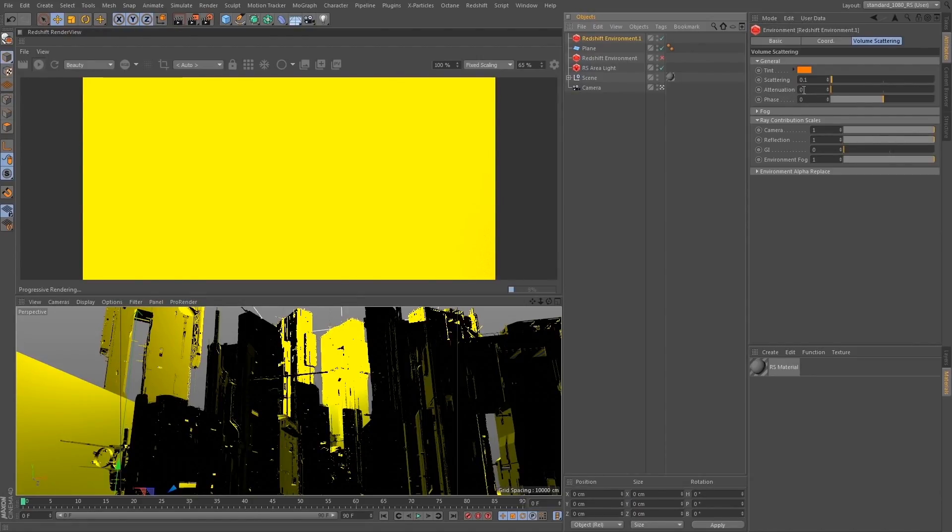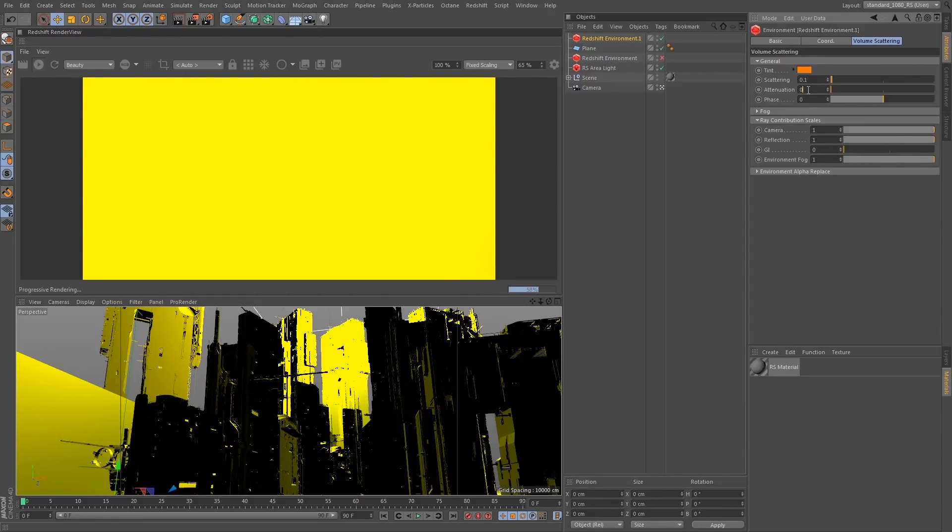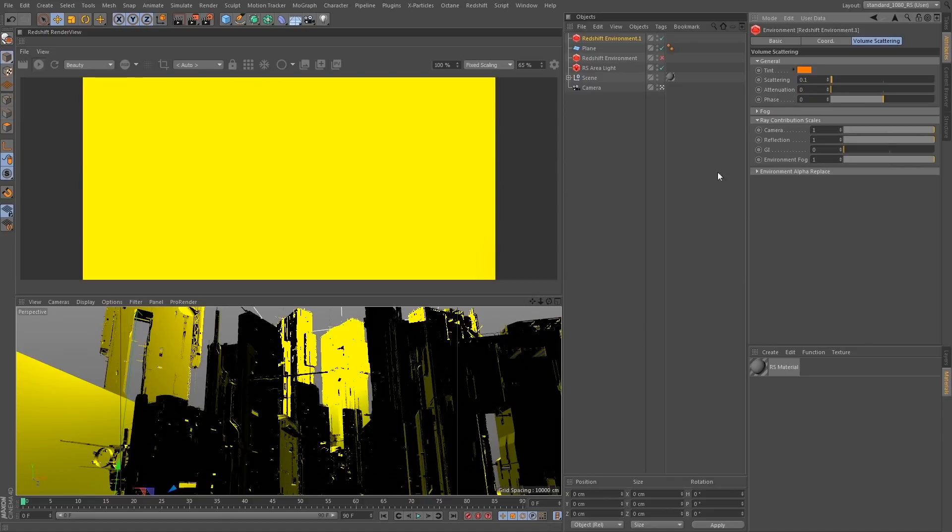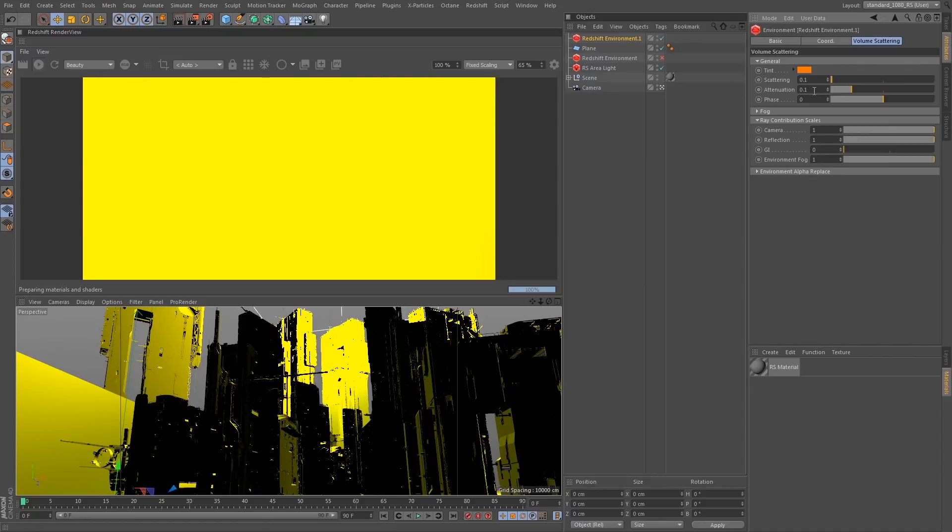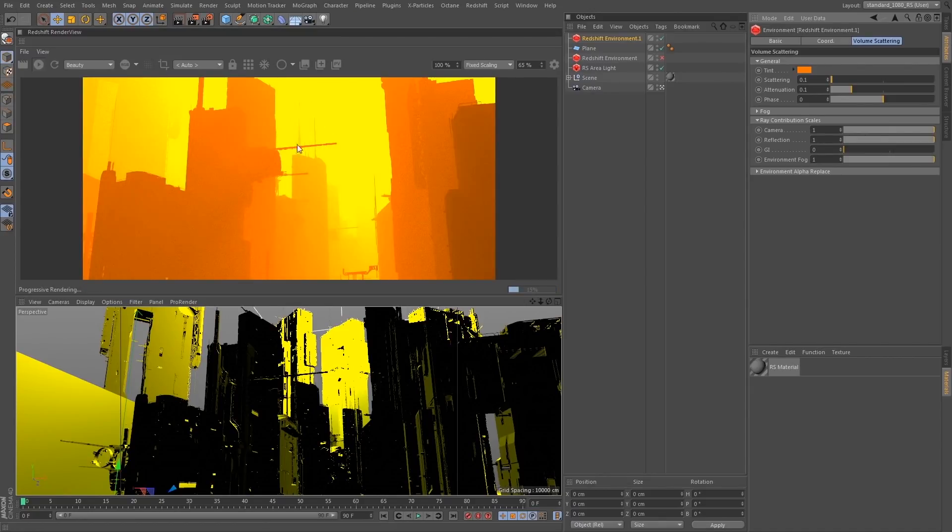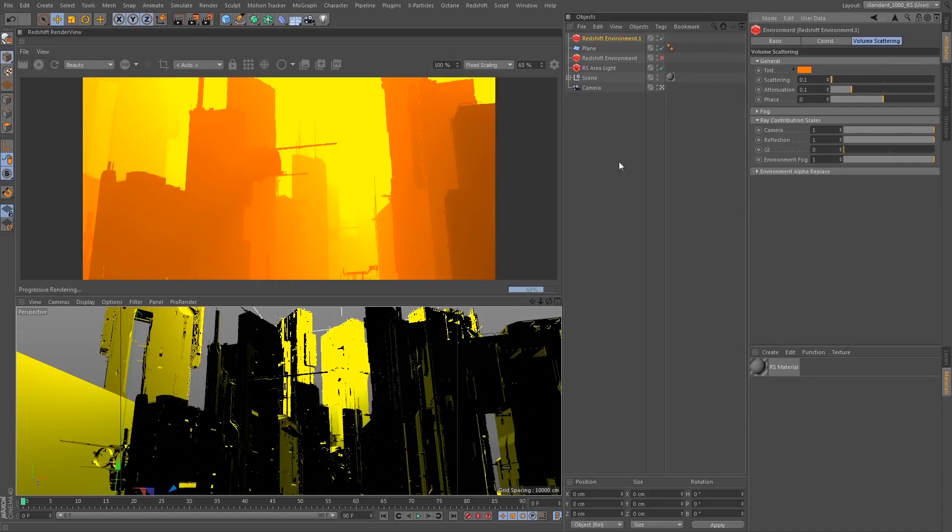So attenuation is a pretty neat one. It's basically going to describe how much light gets absorbed in our volume as the light travels through the volume. Now it's important to note that this effect only occurs for non-infinite lights, so infinite lights and physical sky will have no effect with the attenuation value. But you'll see if I set my attenuation value to 0.1, you'll see it's quite a bit denser near my light, and we're falling off as we get farther away from the light.